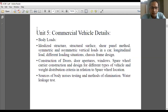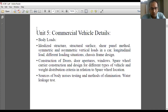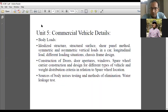Unit 5 relates to the design aspect for production. Whenever we design mechanical or automobile components, it relates to load criteria applied on a particular component. For example, an automobile wheel is also subjected to load applied by the material or passengers on that vehicle, as well as the body load. In unit 5 we will study idealized structures, structural surfaces, and a shear panel method used for designing those structural surfaces.